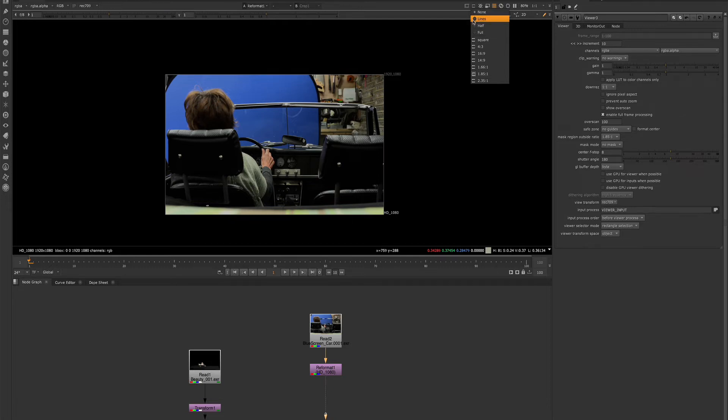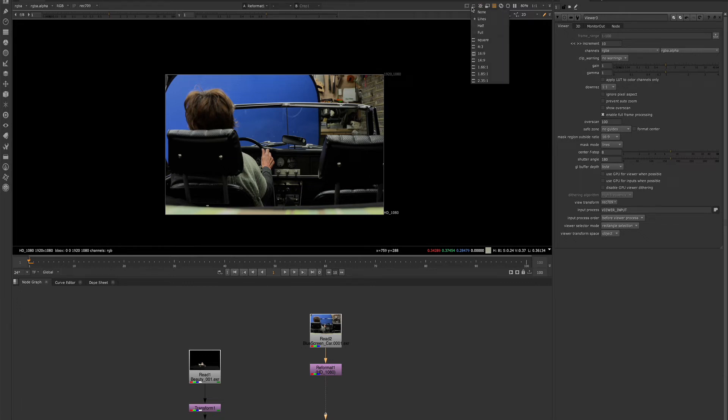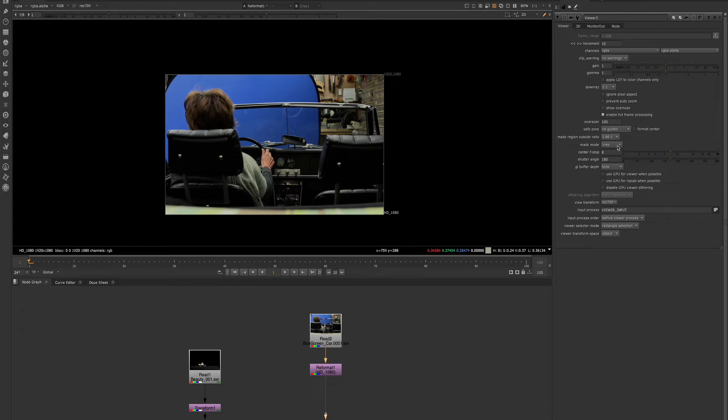So right now it's set to none. Let's set it to lines. And then let's choose some options here. So now we have these lines that appear over our image.